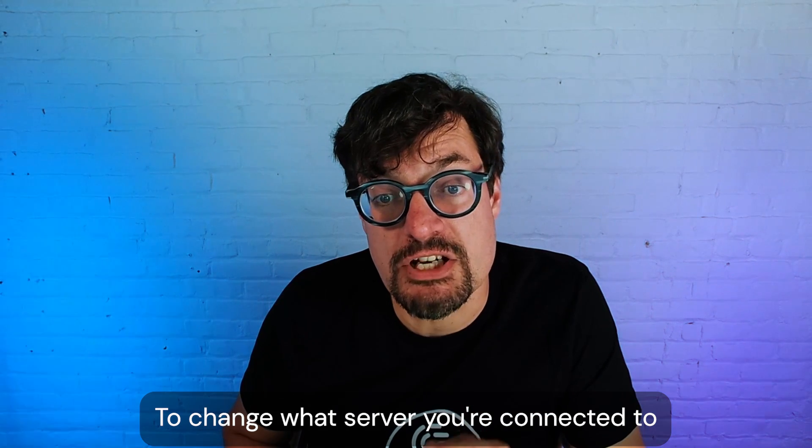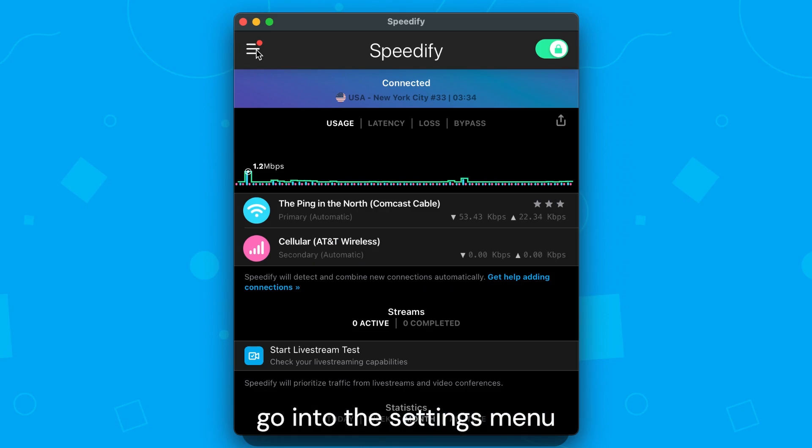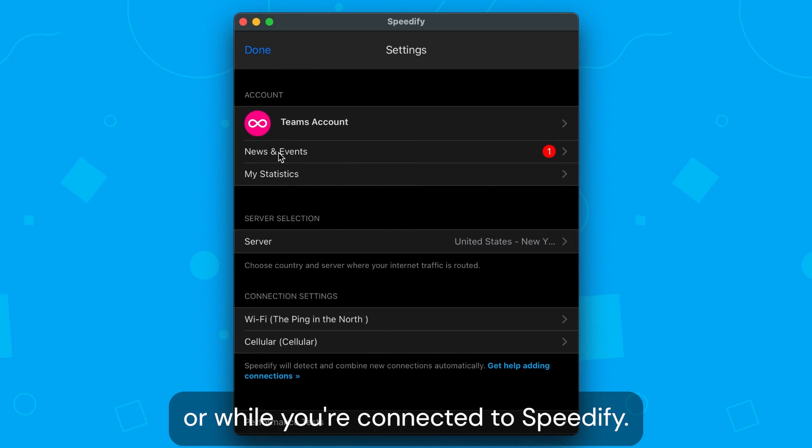To change what server you're connected to, go into the settings menu and tap the server settings.